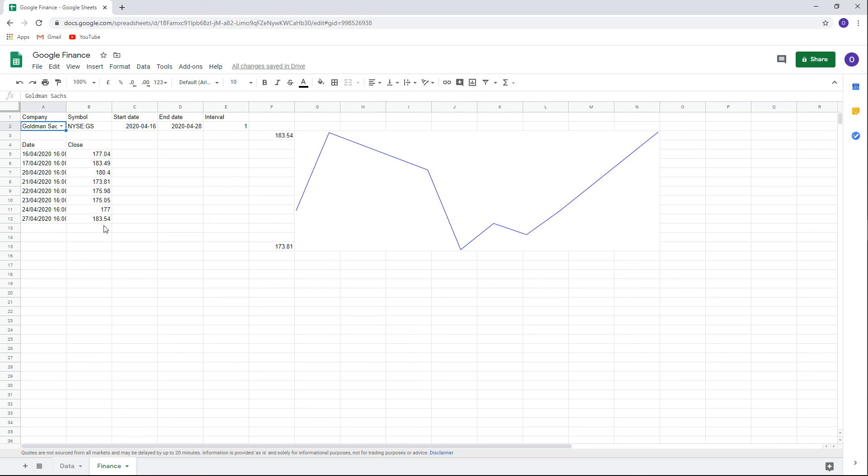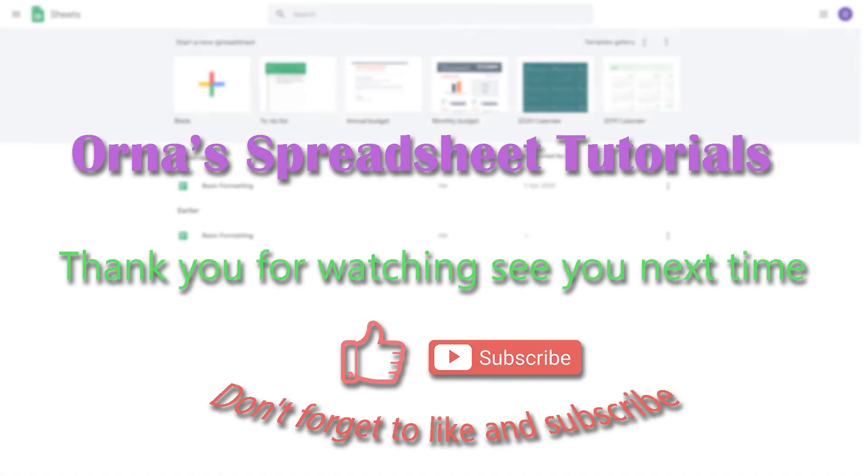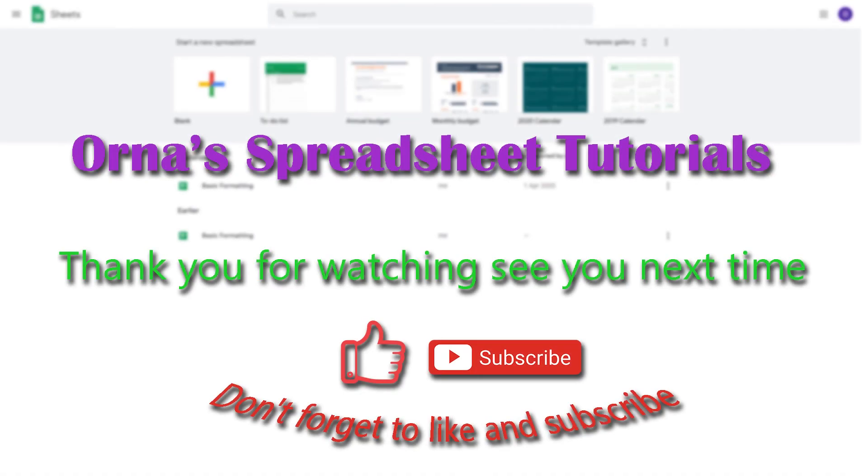There you have it. Google finance and sparkline charts made easy. That's it for today. I hope this tutorial was helpful for you. If you have any questions, comment below. Don't forget to subscribe to my channel and like the video. See you next time.